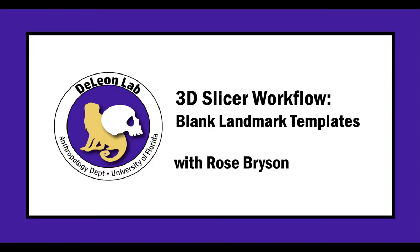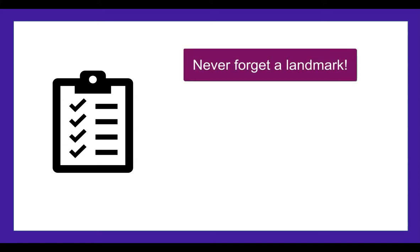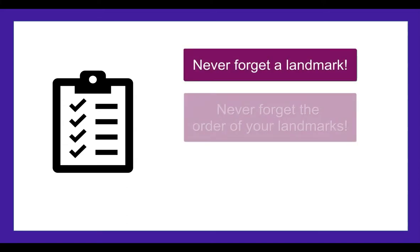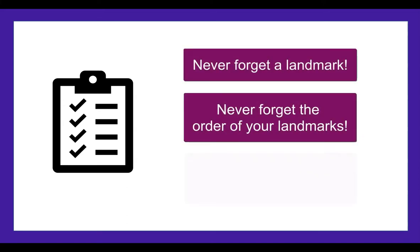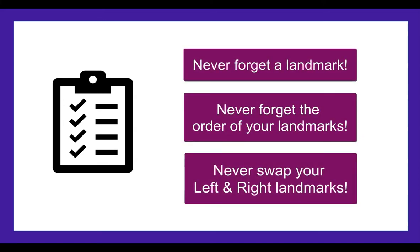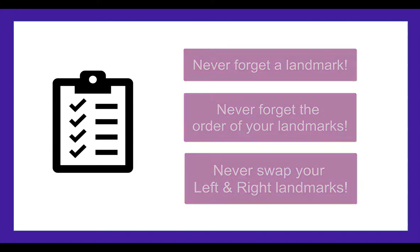Hi, my name is Rose, and today we're going to cover how to make a blank landmark template in 3D Slicer. This is a really useful tool that can help save you time and help with your organization. When you start with a ready-made template of your landmarks, you never forget a landmark, you never forget their order, and you don't accidentally swap your left and right landmarks. The process is pretty quick and simple, so let's dive in.